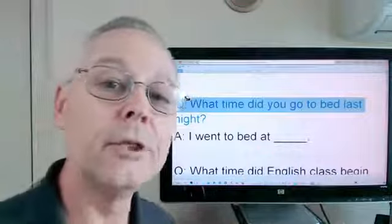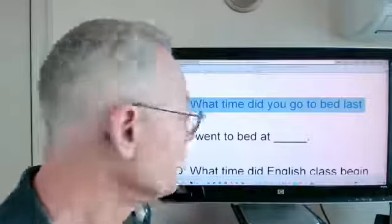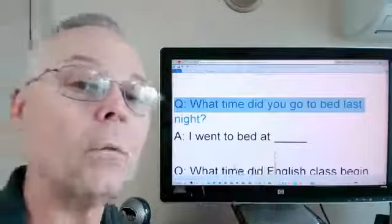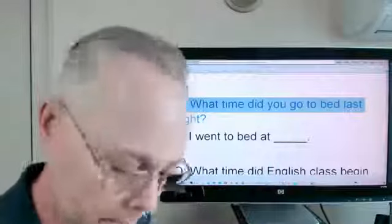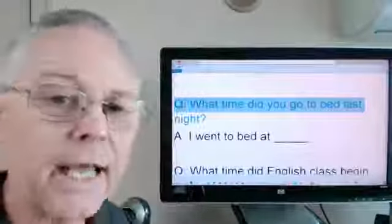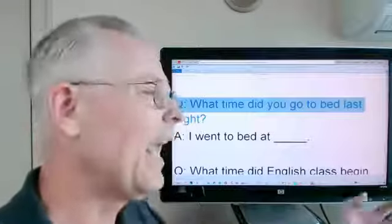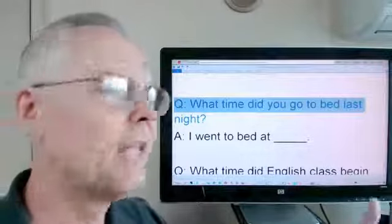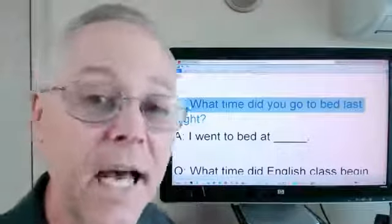What time did you go to bed last night? I went to bed at 10:30. Again, we don't really need AM or PM — it's implied we went to bed at night.